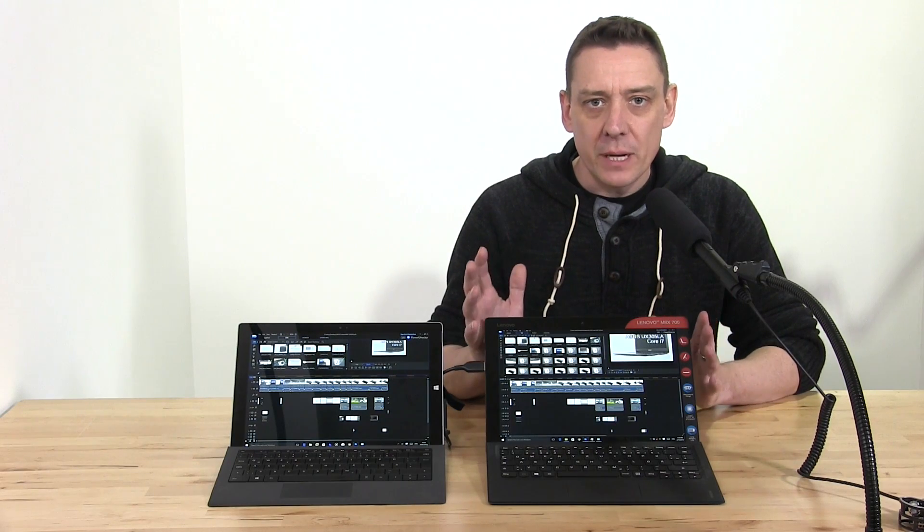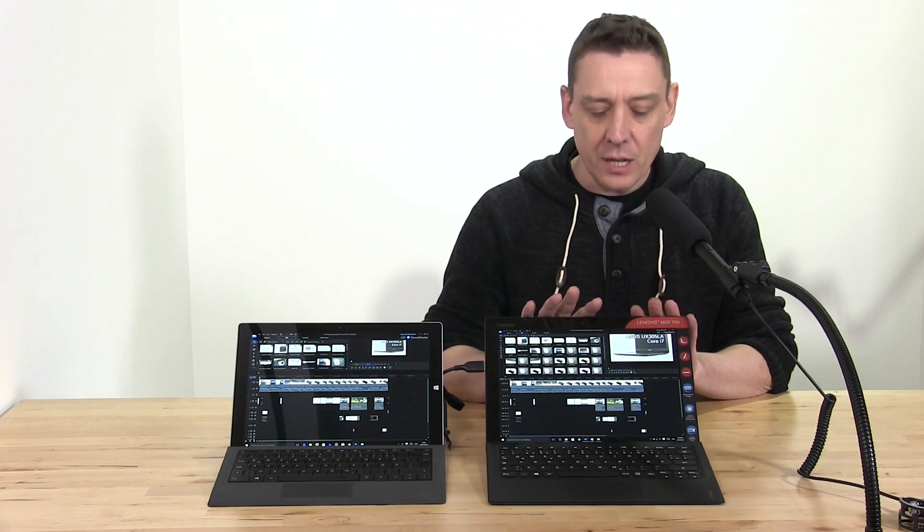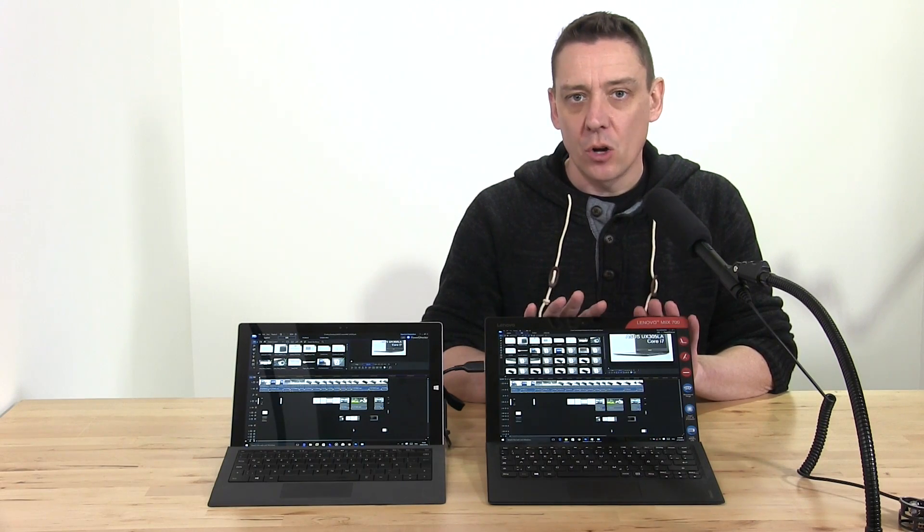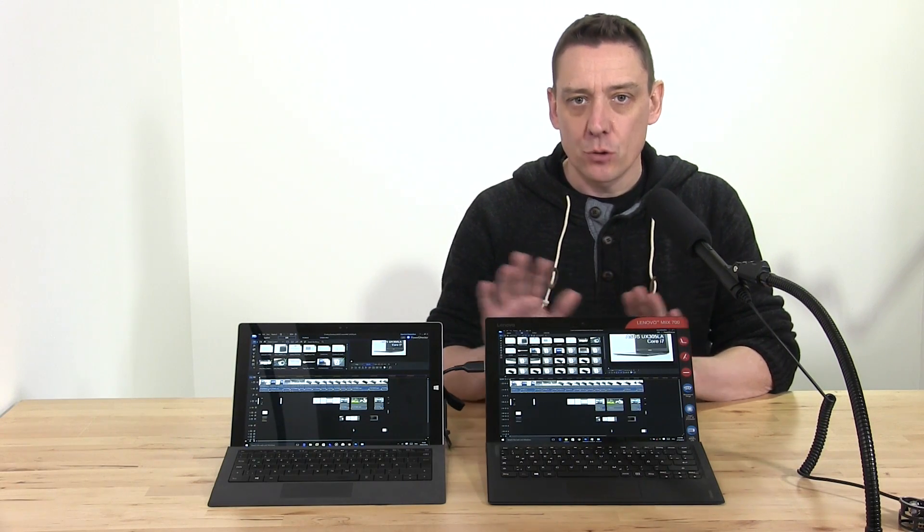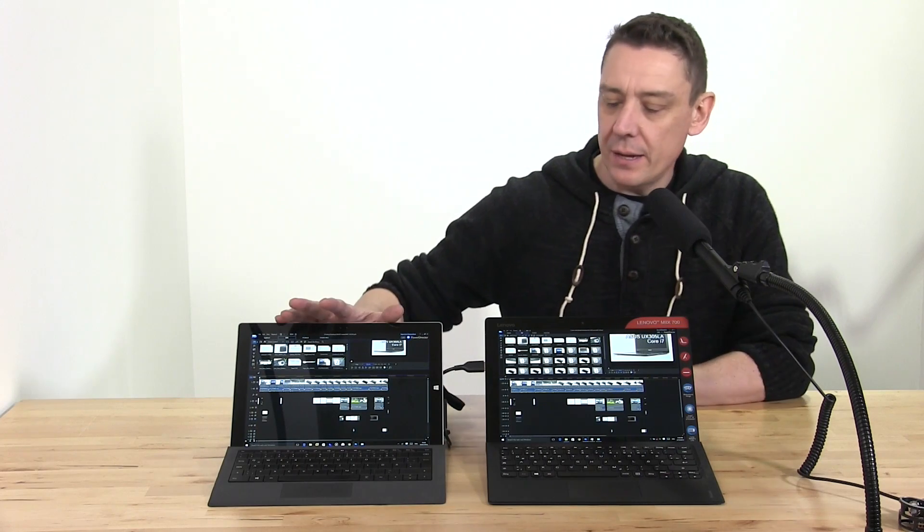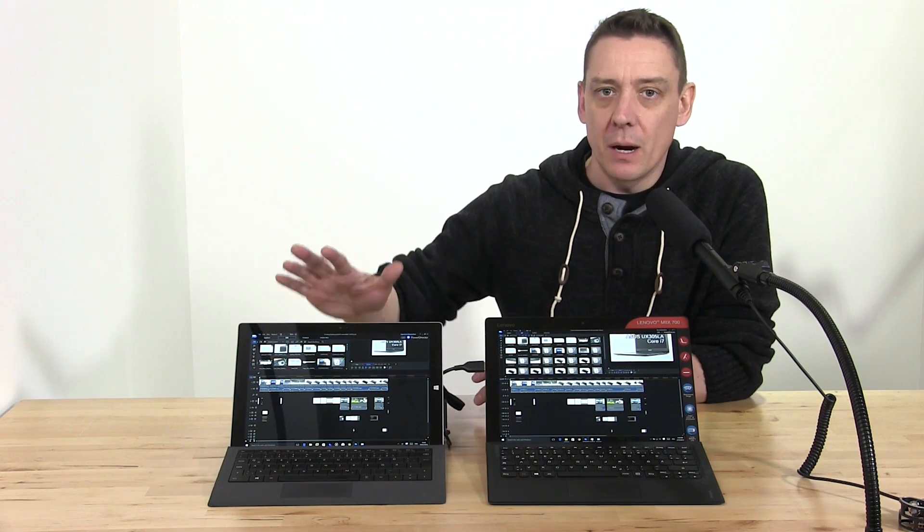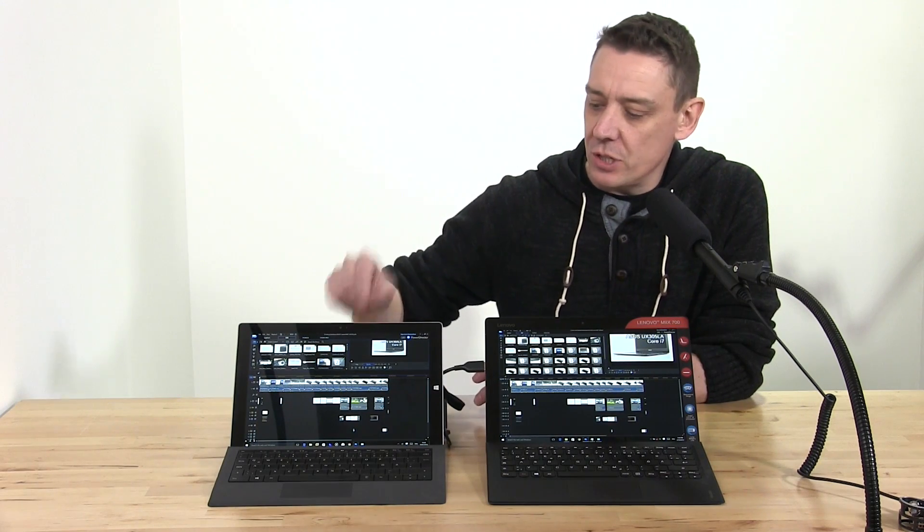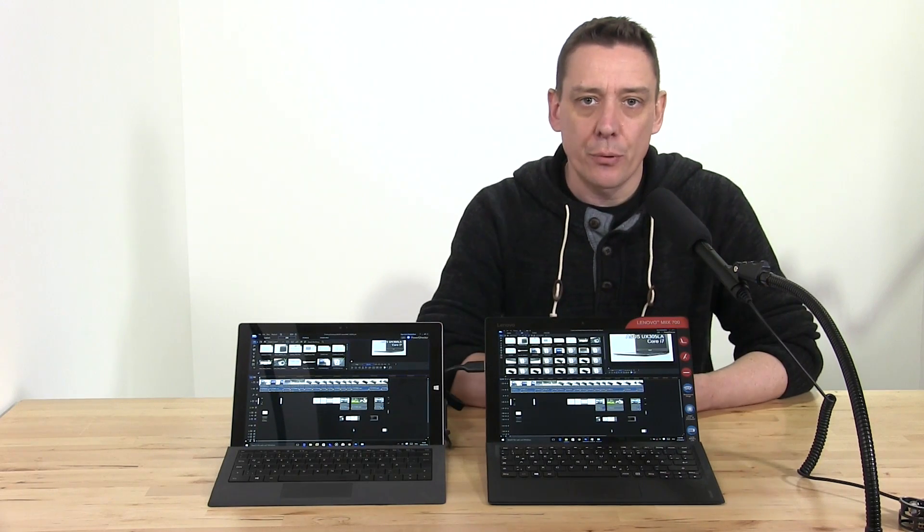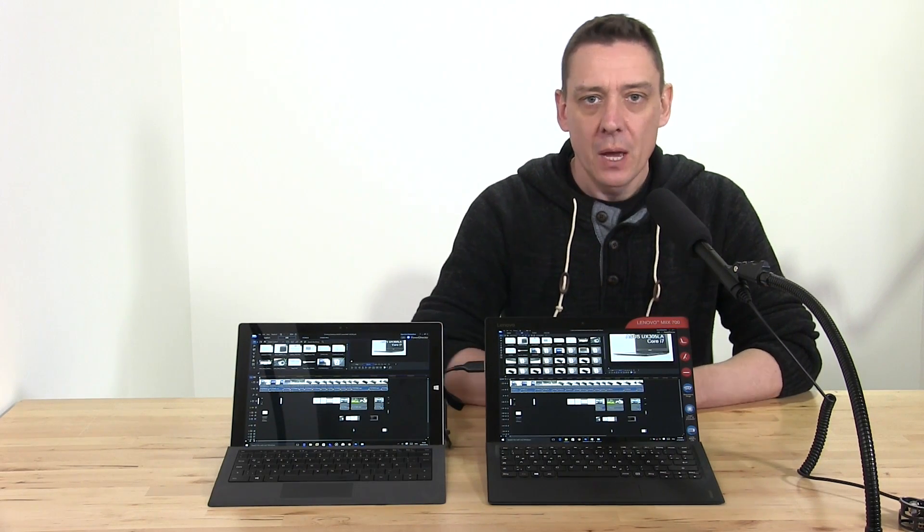I've got the Lenovo Mix 700 here on my left, your right, and on my right, your left, is the Surface Pro 3.